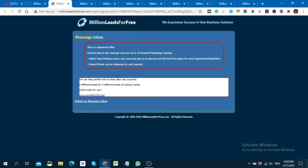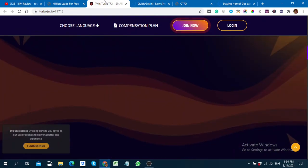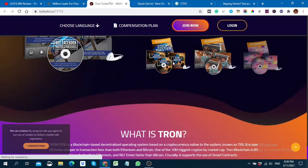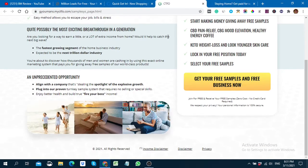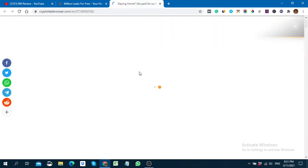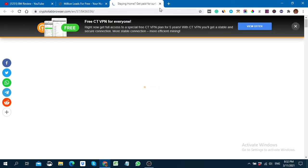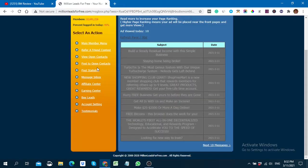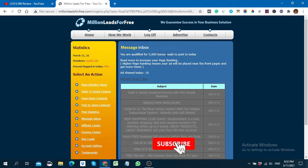Here you can see another landing page — just view it, scroll, and delete it. It takes some time but you just close each one. After viewing all 10, here you can see: 'You are qualified for 5,000 bonus leads to post to today.'